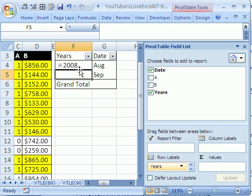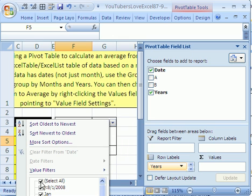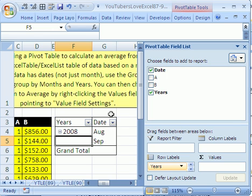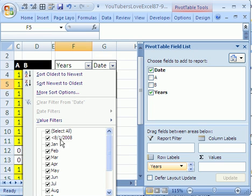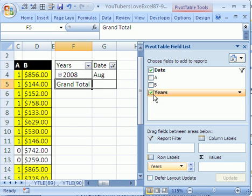Now we want August, so I'm going to click this drop-down, uncheck Select All, come down and select August. That's a way to filter — then I click OK. Now we have only August showing. I just noticed something — we also need to handle the success column.